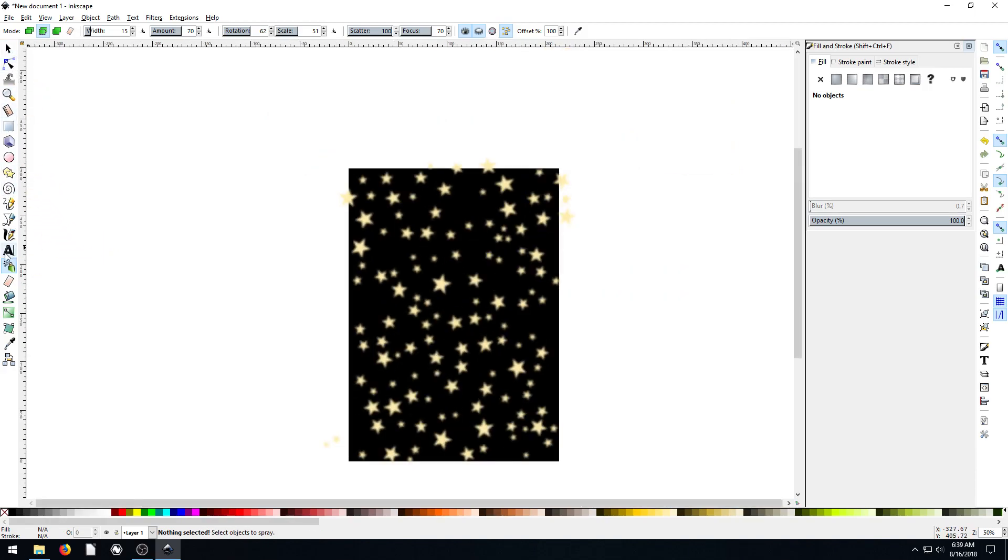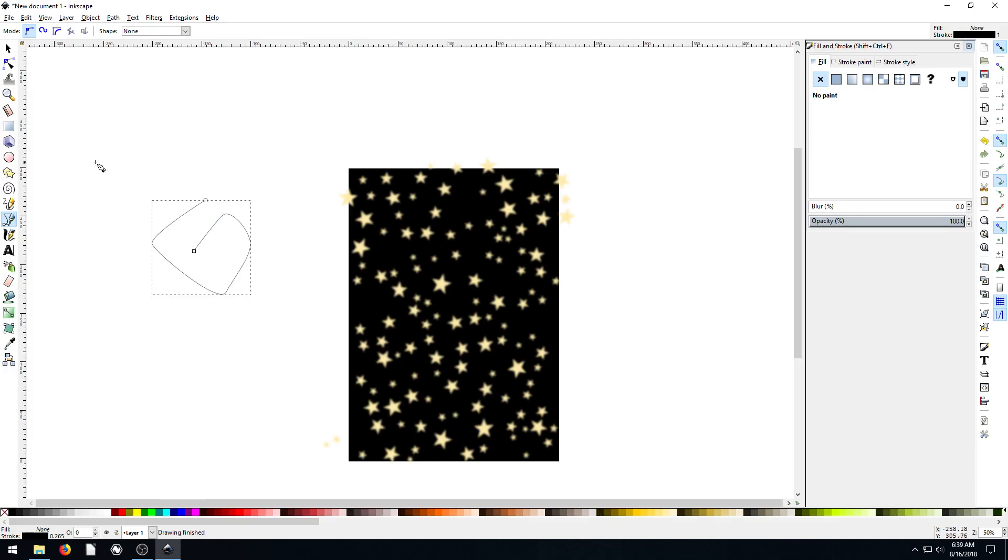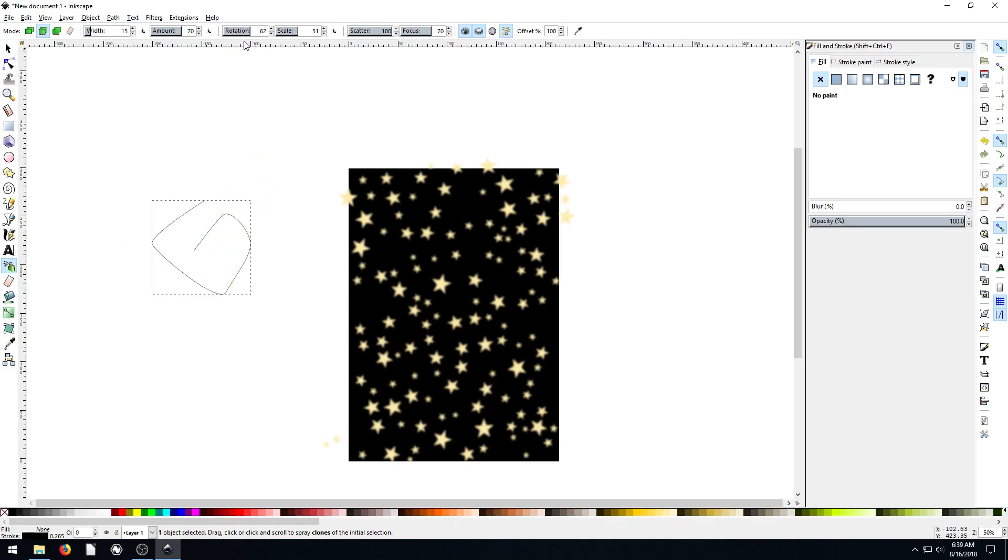So if we went and grab our Bezier tool, or even, yeah, if we grab our Bezier tool and create a little something, we can spray this now. And so we can grab our spray tool with this selected.